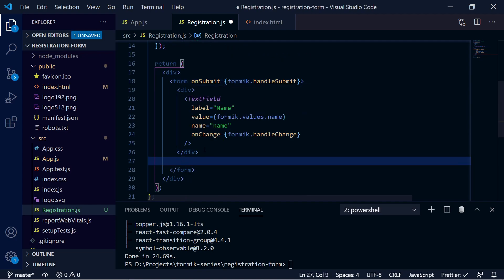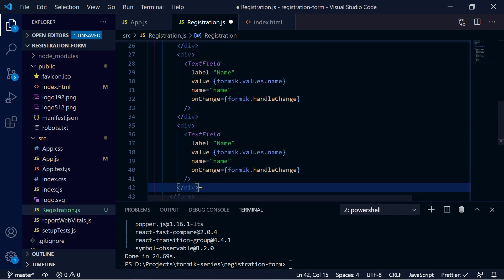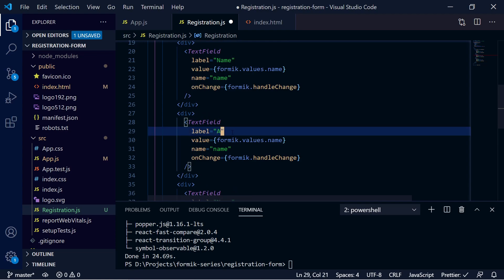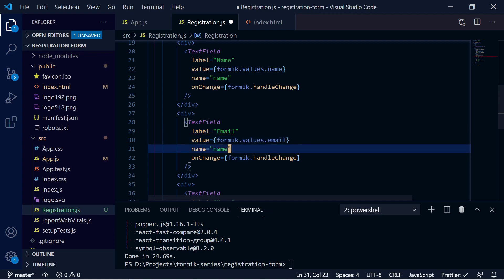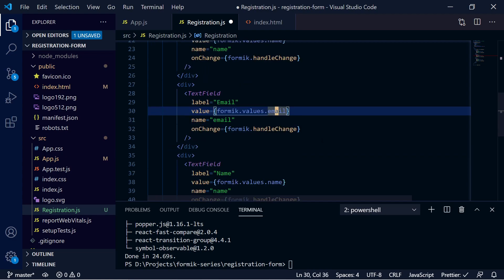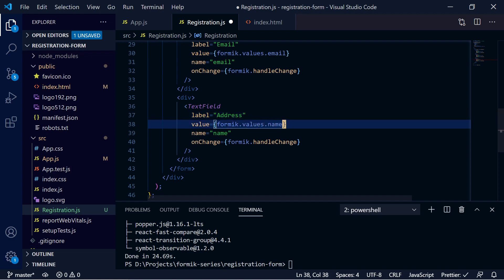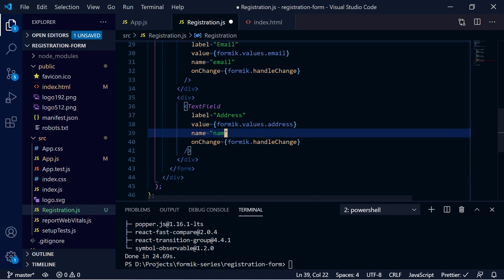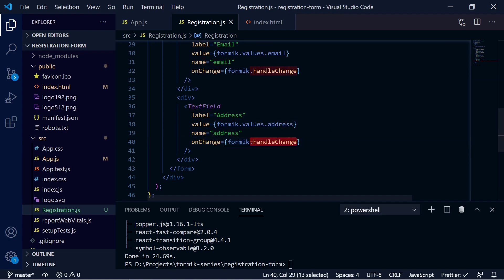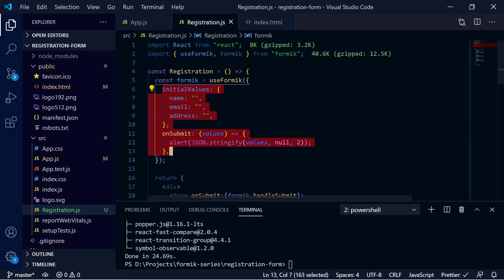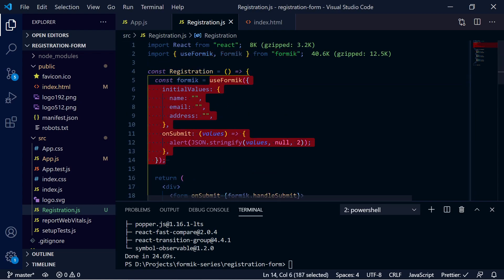Let's also create the other two TextFields. Copy the first one and paste it two more times. The second will be for email — change the label, value to `formik.values.email`, and name to 'email'. The third will be for address — label, value to `formik.values.address`, and name to 'address'. As you can see, it's very simple — no separate state declarations needed, just a clean configuration in the custom hook.